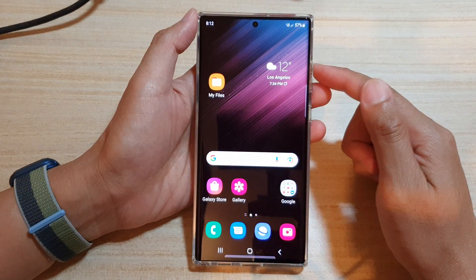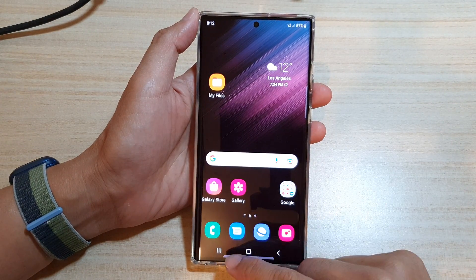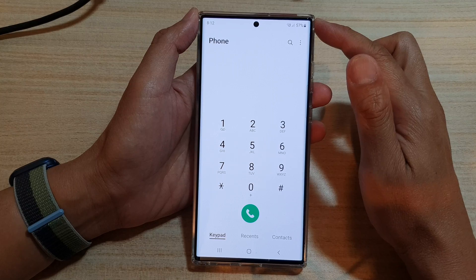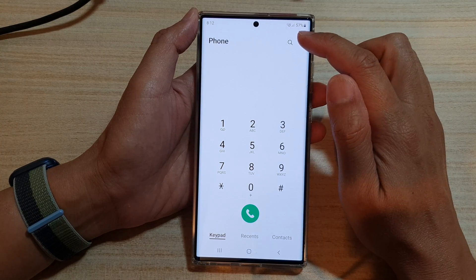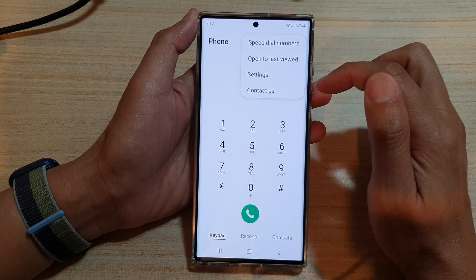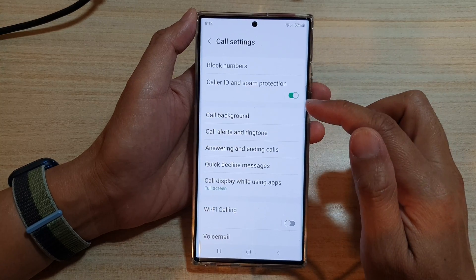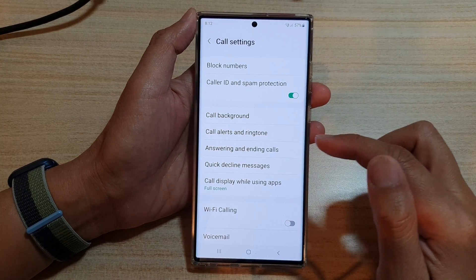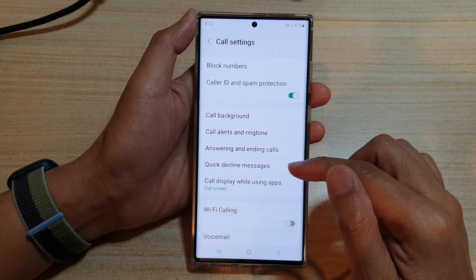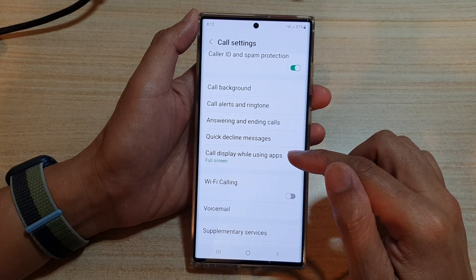First, tap on the home button to go back to the home screen. And on the home screen, open up the phone application. Next, tap on the menu key at the top and from the pop-up, tap on settings. In settings, you want to go down and tap on call display while using apps.